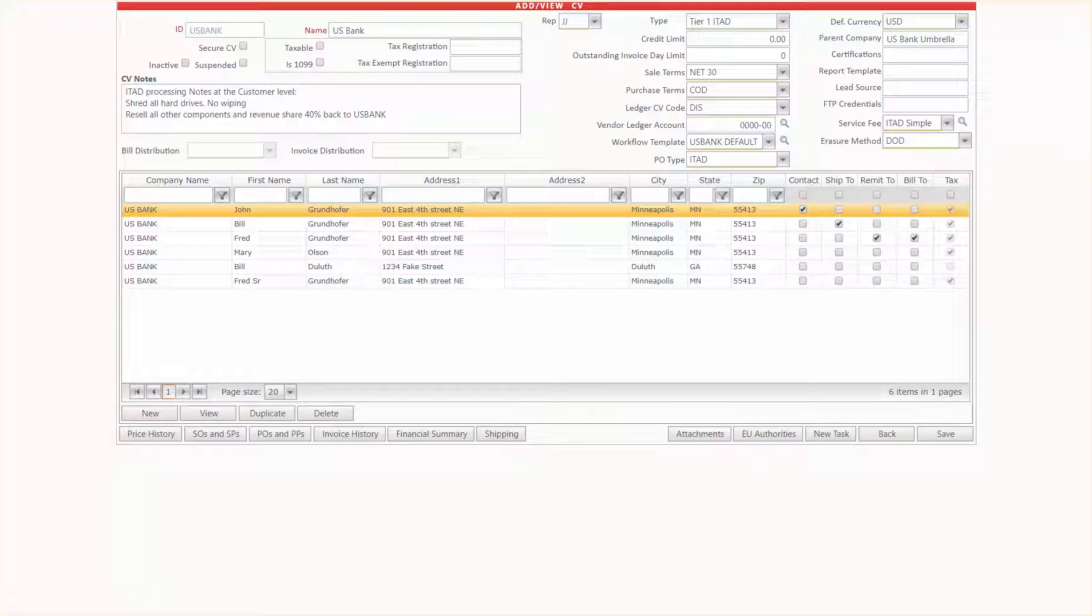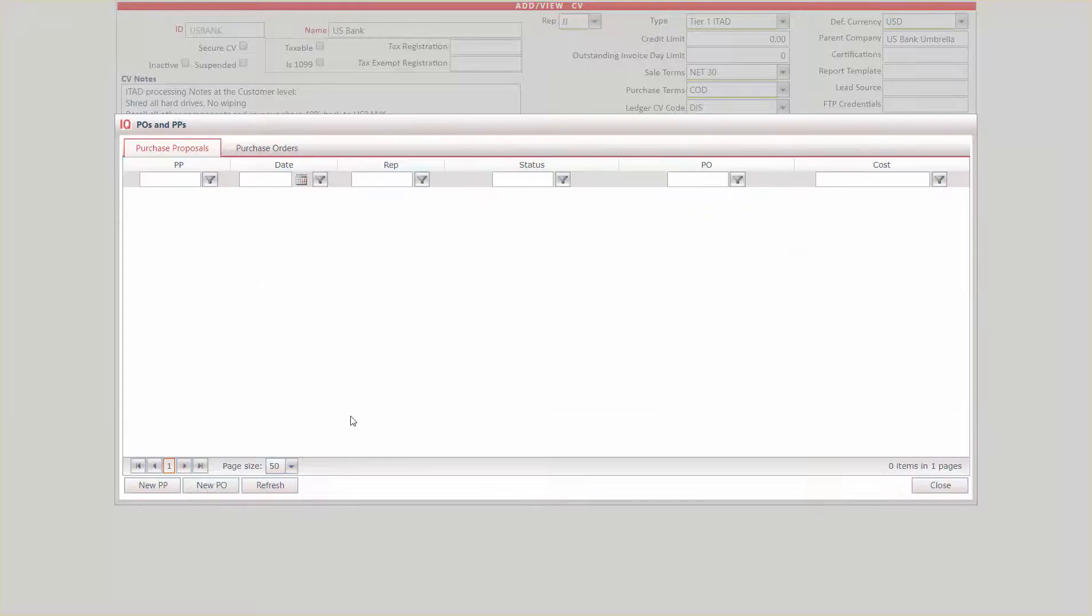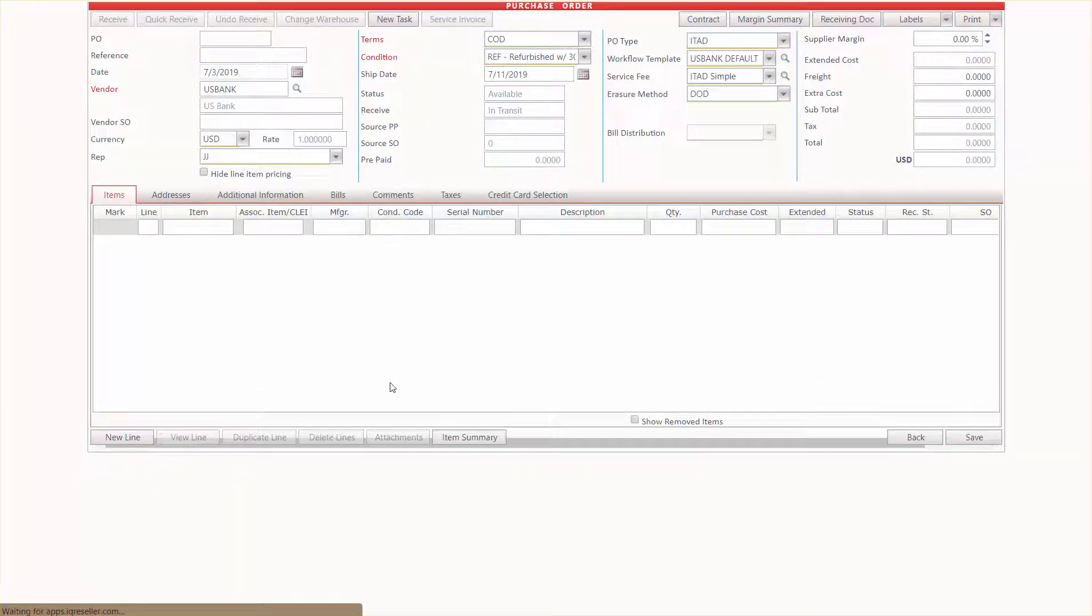Okay, so now we're going to set up a purchase order for an ITAD pickup. To get there quickly, I'm just going to go down here to POs and then hit new PO from the client vendor screen.